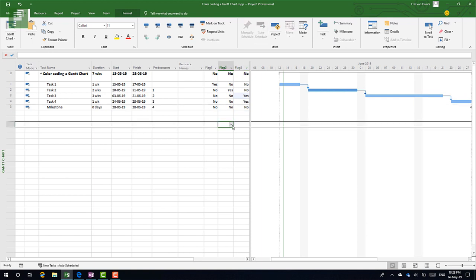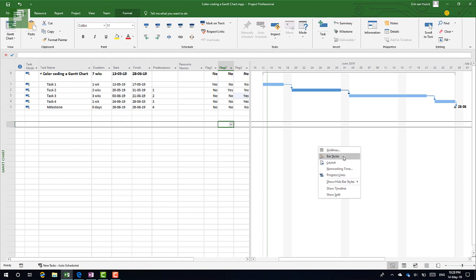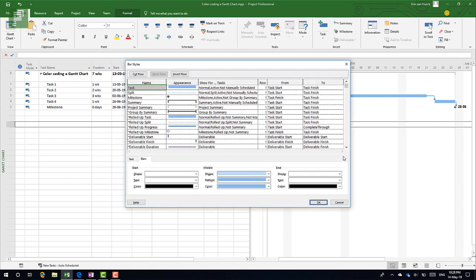Now currently nothing happens within that schedule, but the fun part happens when you don't select a single bar but you select an empty space within the Gantt chart and you right-click and click on Bar Styles. Now this menu, the Bar Styles menu, is the menu that holds all the color coding of that specific Gantt chart. It has the Task in there, it has the Summary Task, it has Manually Scheduled tasks, it has Deliverables, it has Milestones. You can change each of these items and you can insert rows.